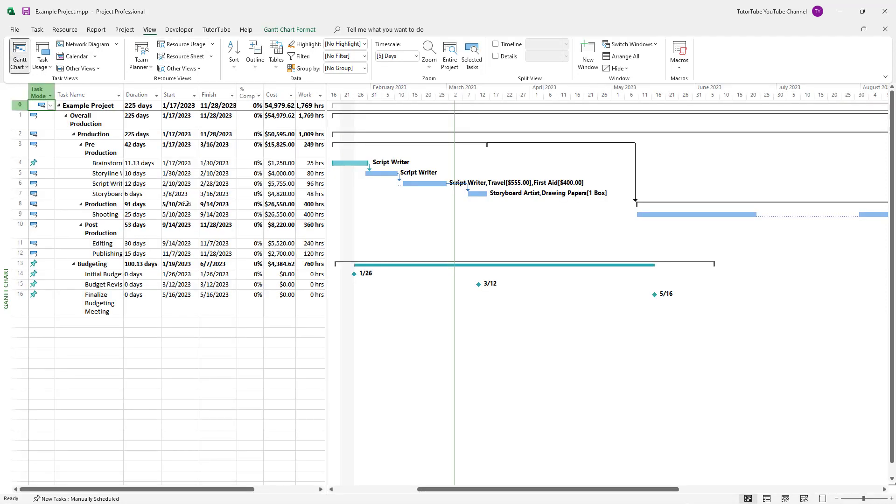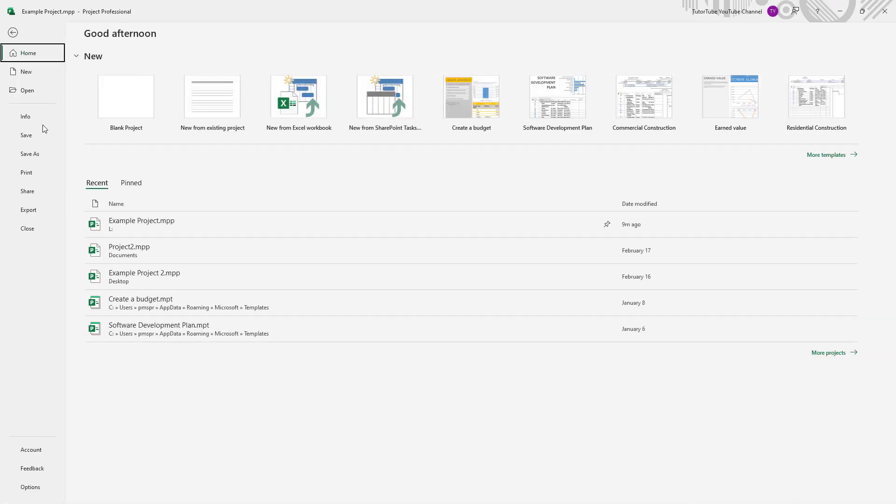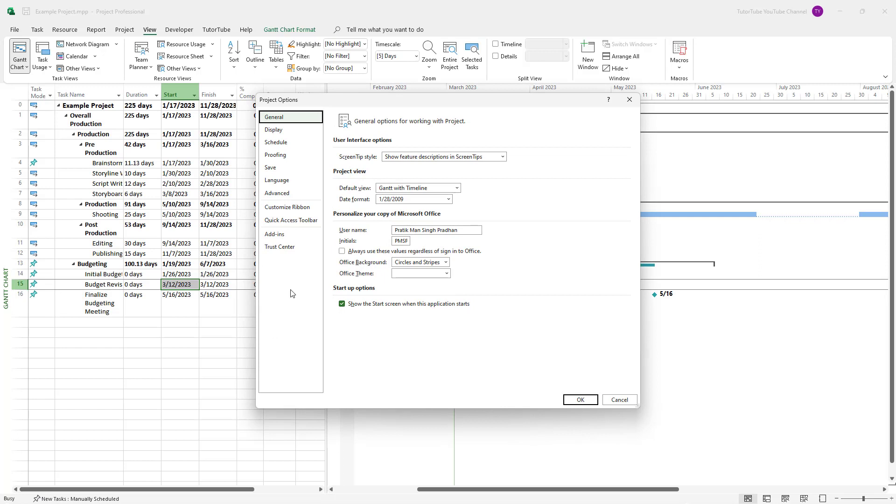Each and every time the application is about to assign a new resource, I want it to notify me so that I don't accidentally add in new resources. So for that I'm going to File and I'm going to Options.